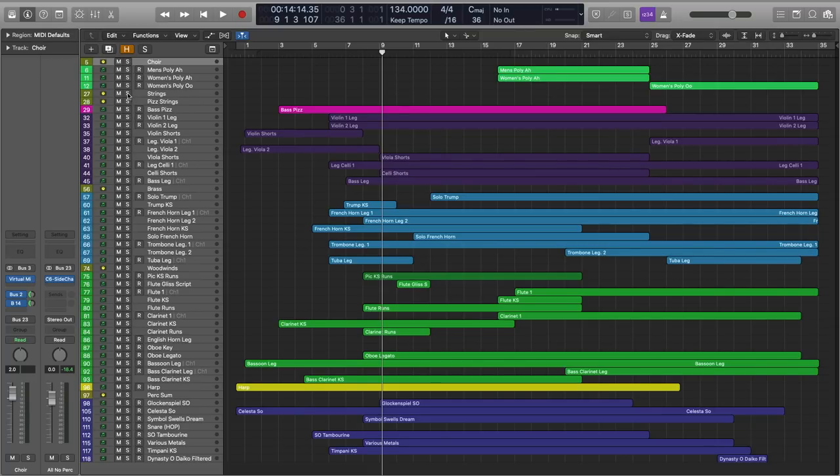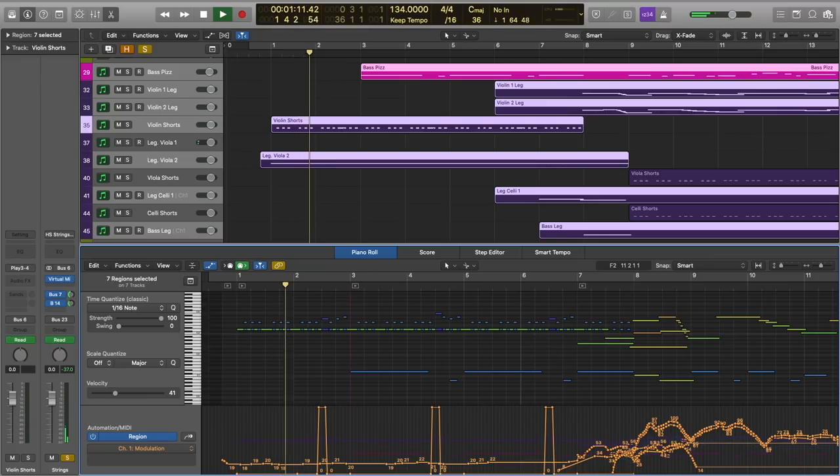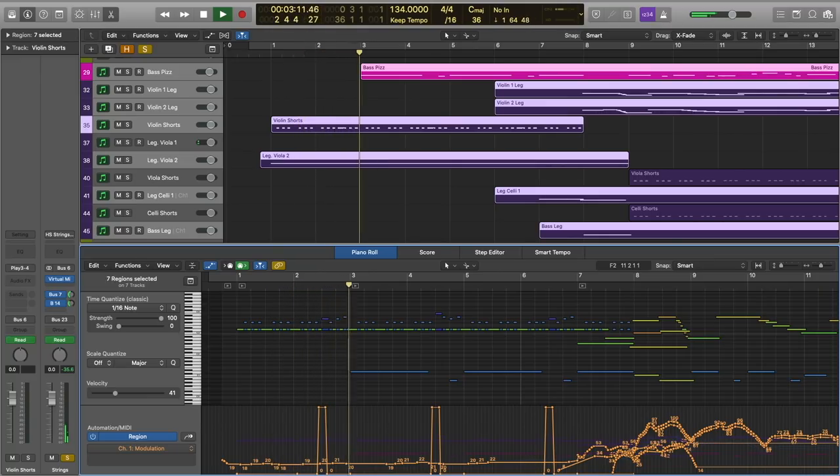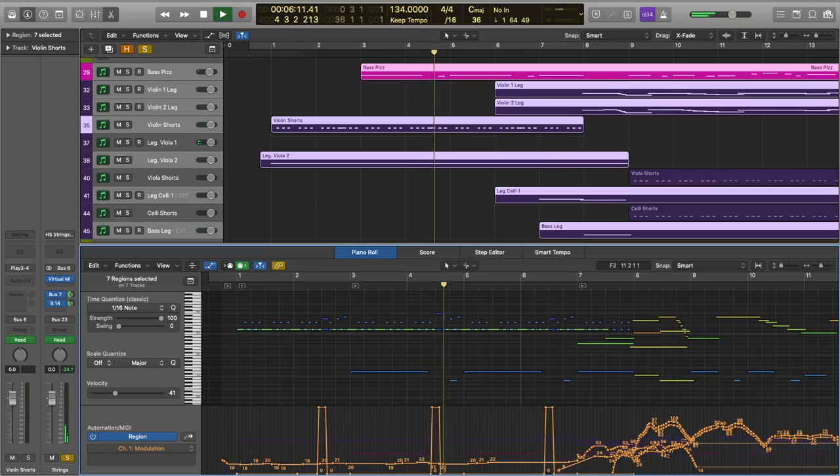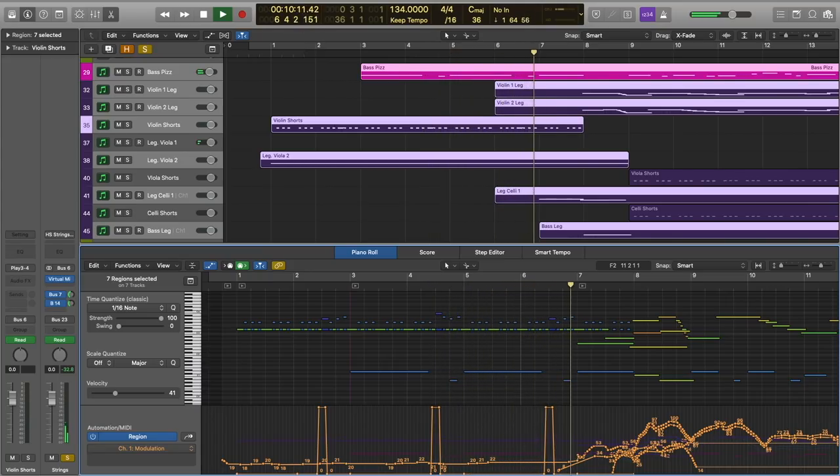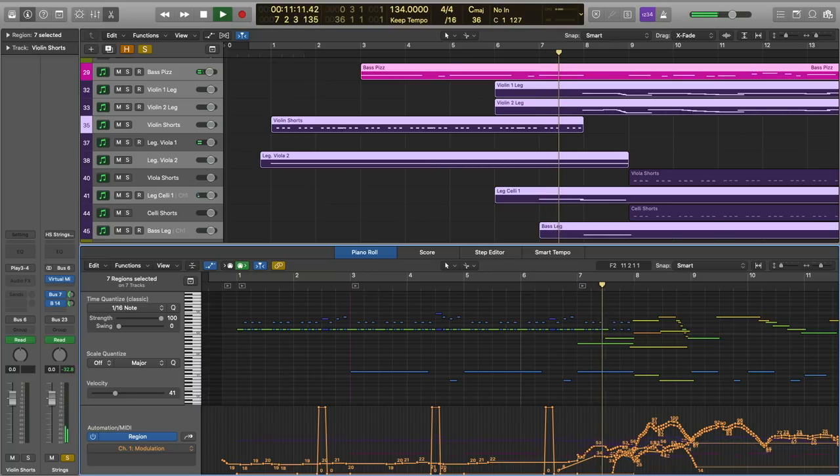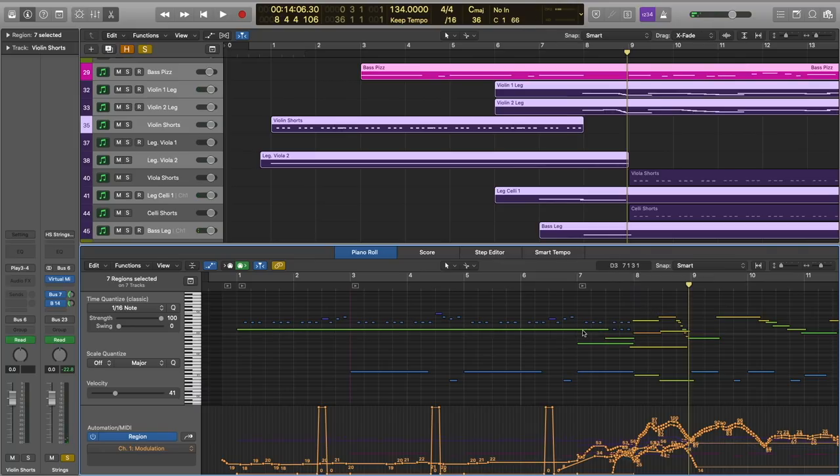So we've just got the violas sitting on this one note, and the violins are playing this little staccato passage with the basses underneath rounding out things with those pizzicato hits. Everything goes to legato patches here to crescendo to the next part.